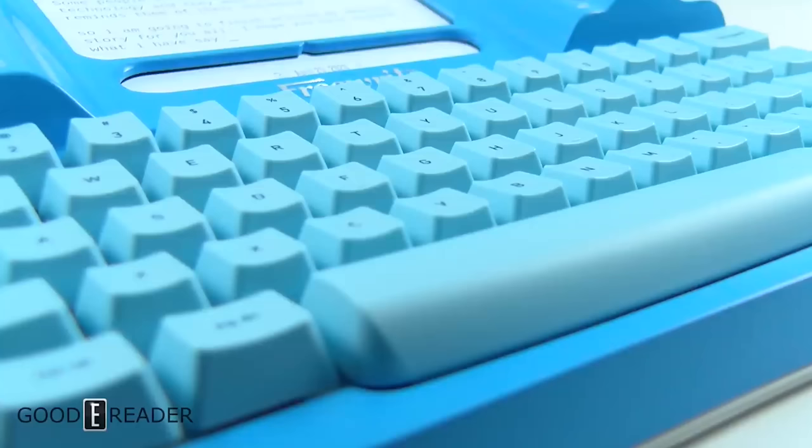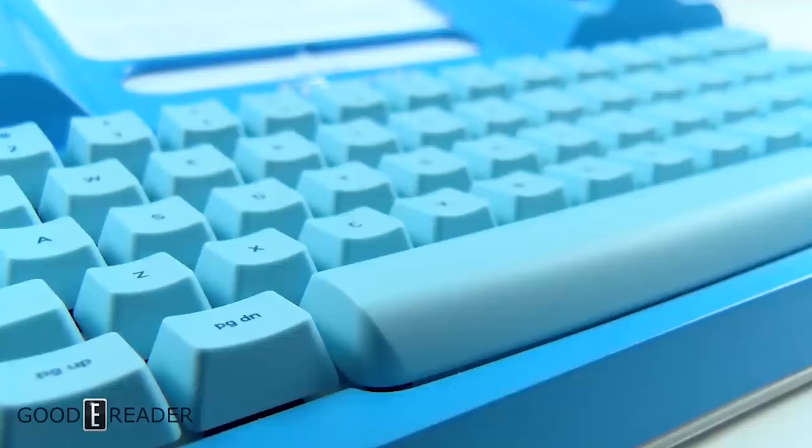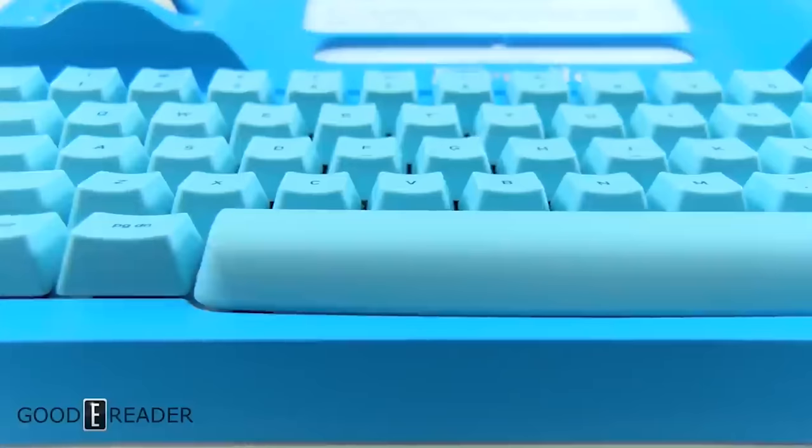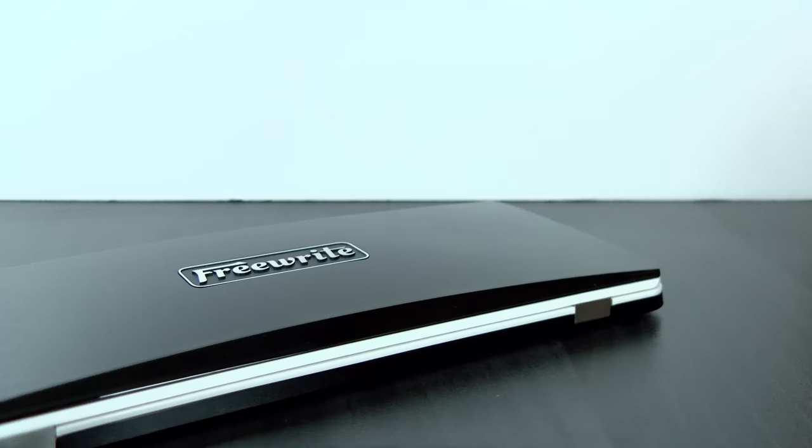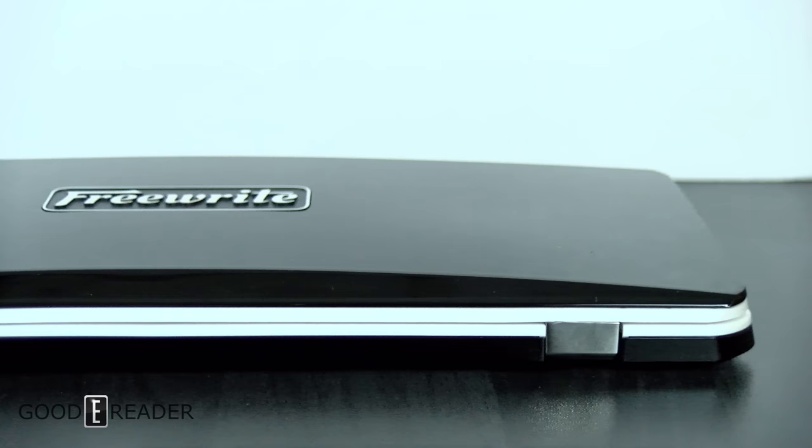When it comes to E Ink typewriters, there aren't many options. In fact, there's two. There's the FreeWrite, which has two different models: the typewriter, which is the big bulky heavy one, and the FreeWrite Traveler, which we will be drawing many comparisons to because it's the only other one around.